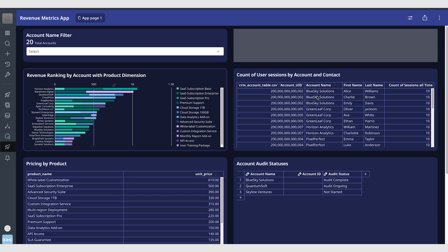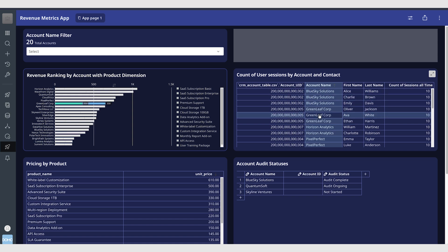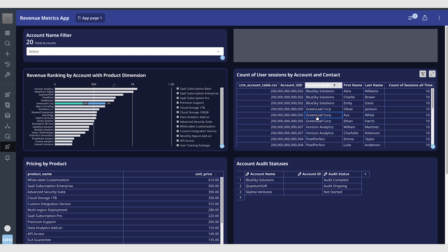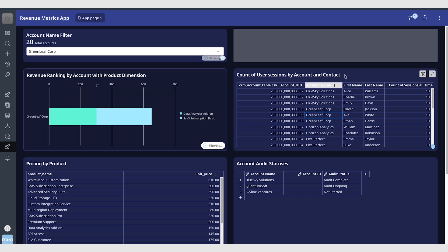And if I for example want to look at Blue Sky Solutions I can hover over and it will highlight on the card to the left the revenue ranking and the total revenue by for that product with the product dimension. So if I want to create a filter view I can simply click and all the cards that have that data model as the underlying data set will filter.